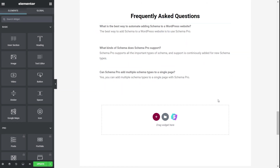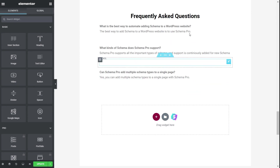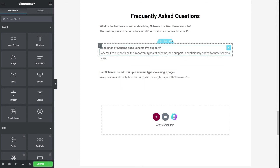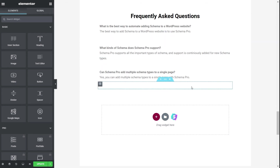I added a heading and some simple text with questions and answers — basic questions about the products or services you're offering. The styling is not actually important because whatever you add on the page using a page builder will not be added to the schema by Schema Pro directly.